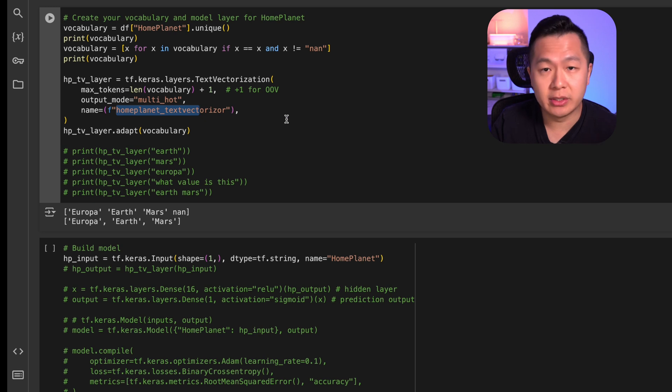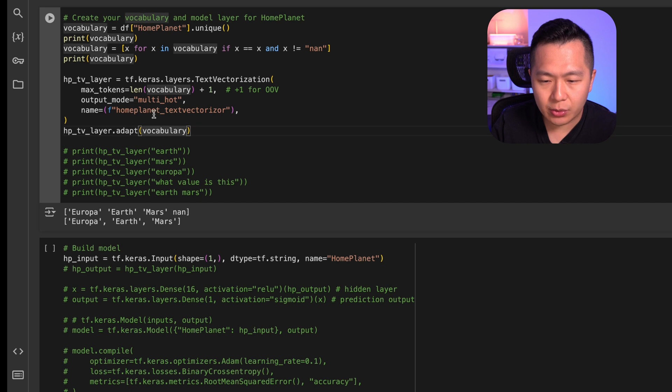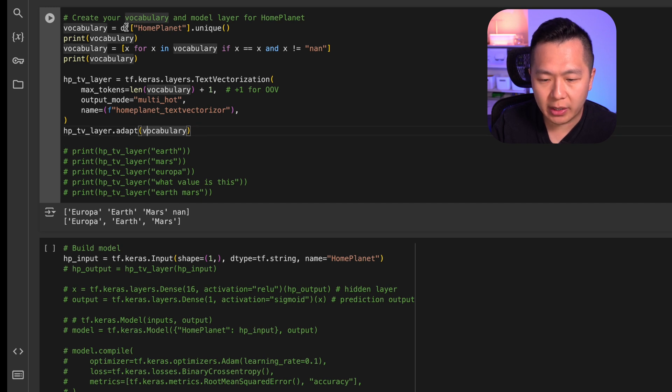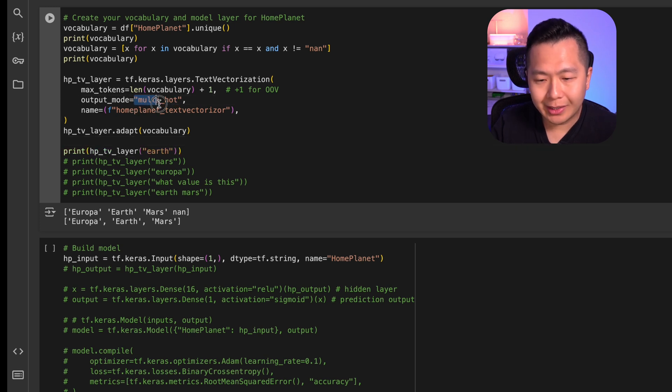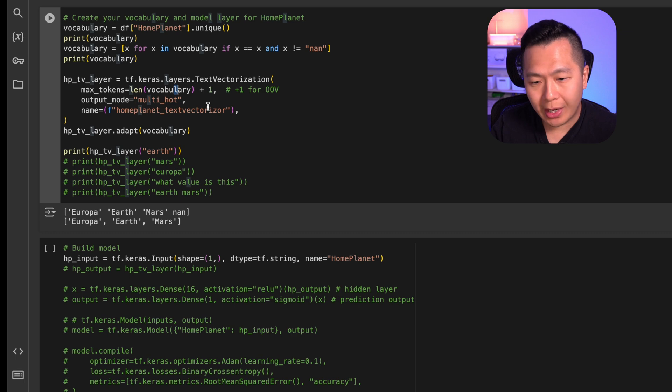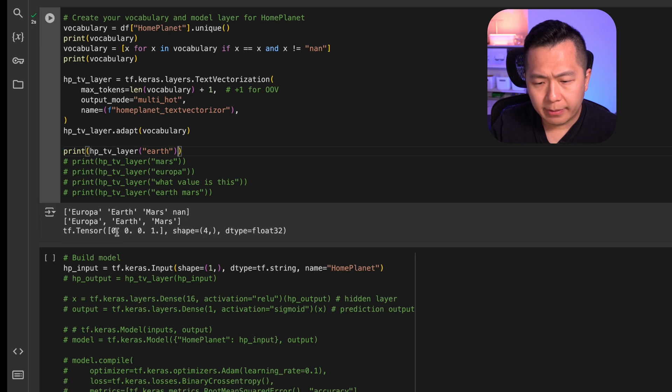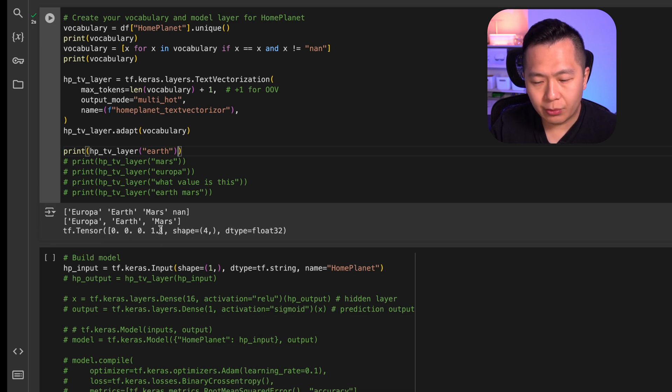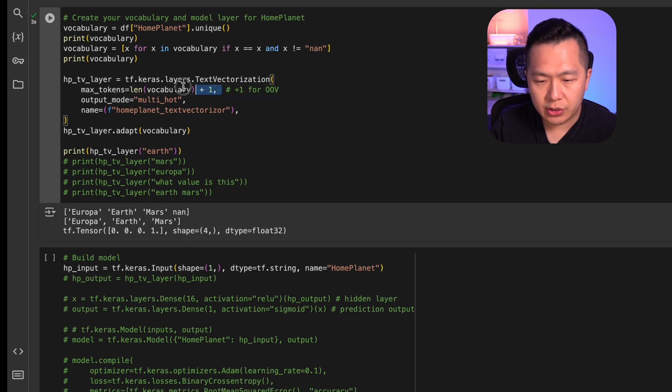After we've defined this layer, we are then going to adapt it to the vocabulary that we've defined up here. So how does this actually look like? What multi-hot encoding does is it converts your vocabulary into an array of binary values. So we've passed in the string earth into this layer. What you're going to get is 0, 0, 0, 1. This means that index three of this array represents earth. You can see that this entire array has four elements and corresponds to what we've inputted here.